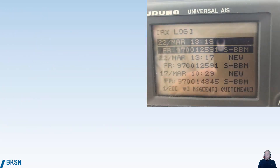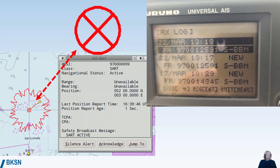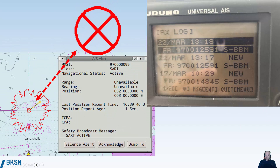Here we can see a display from an activated AIS SART, showing the MMSI number starting with 970 followed by the digits. The icon from an activated AIS SART looks like a red cross — very distinctive. That's how an AIS SART works; it's the technology of the future.